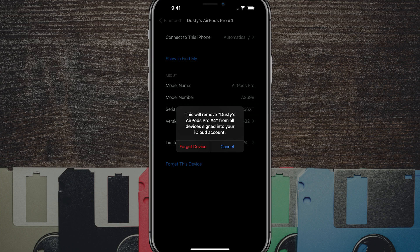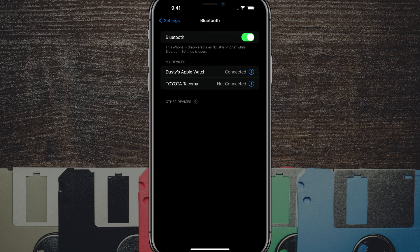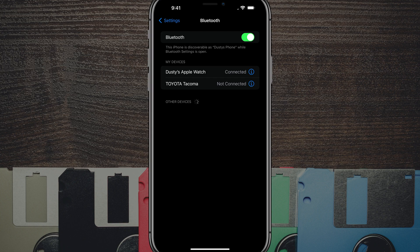Just make sure you understand, and go ahead and tap the forget device button once more. And as you can see, that device has been completely removed or forgotten from your iPhone.